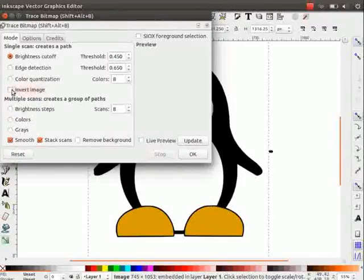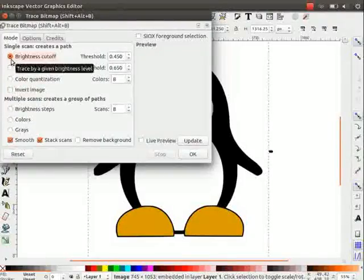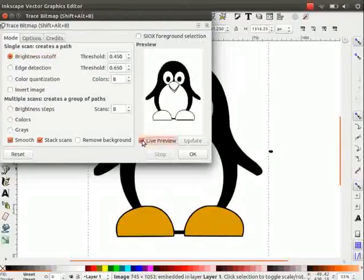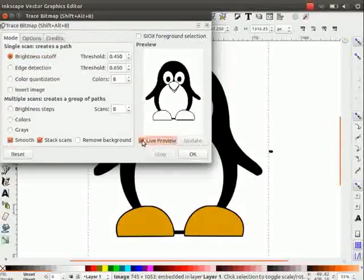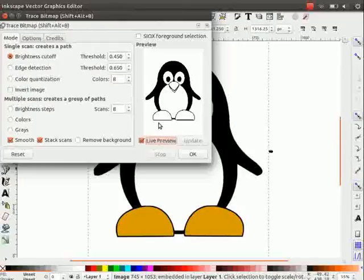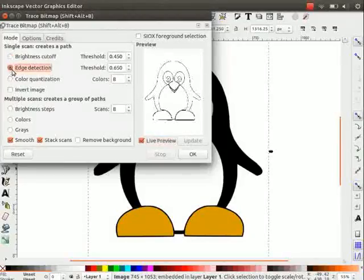By default, brightness cutoff option is selected. Under preview, click on live preview option to observe the changes. As you can see in the preview window, brightness steps find the difference in brightness.